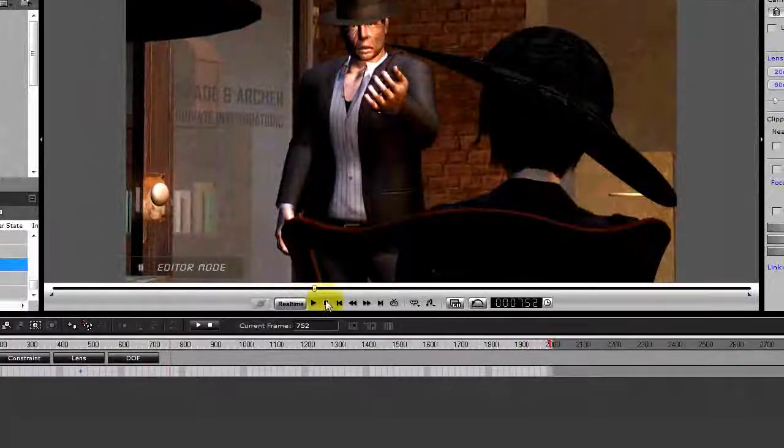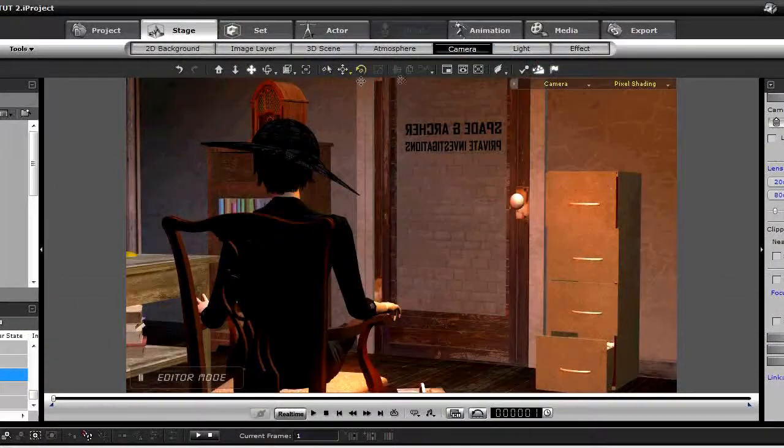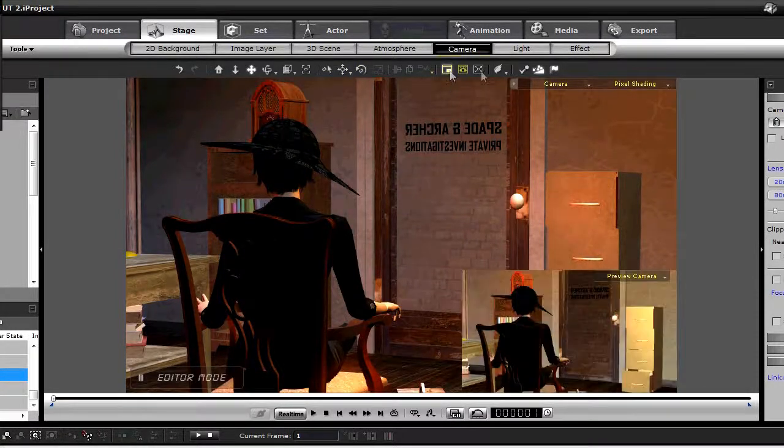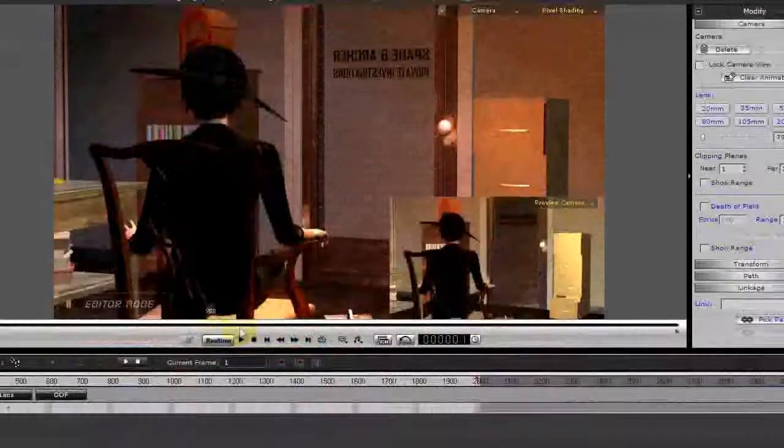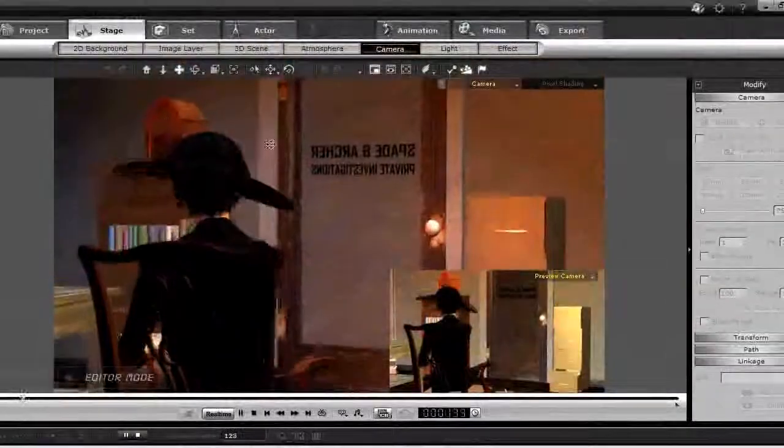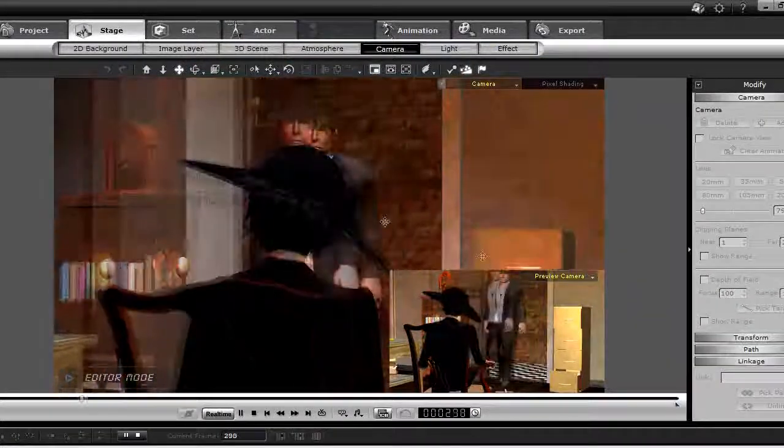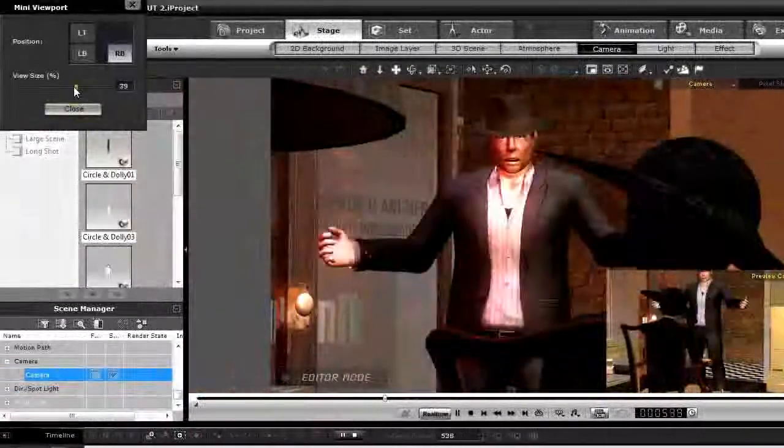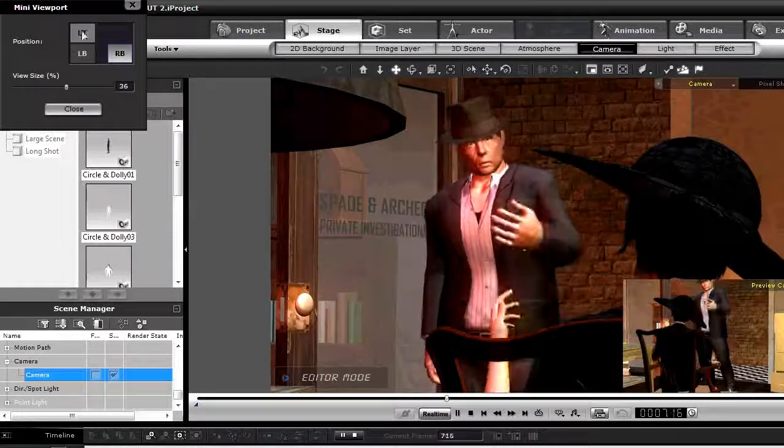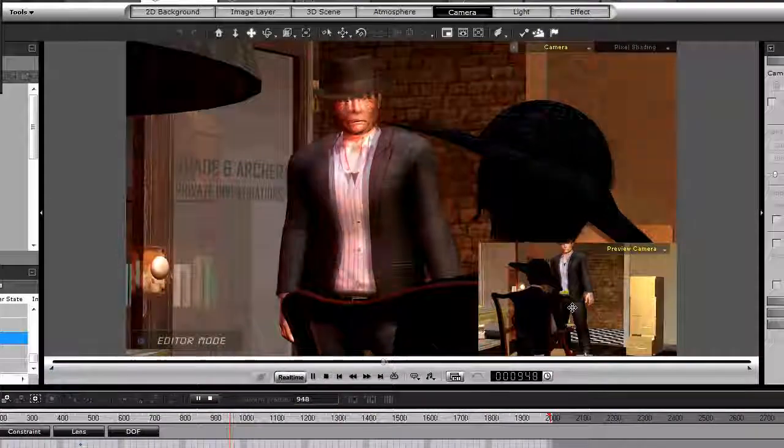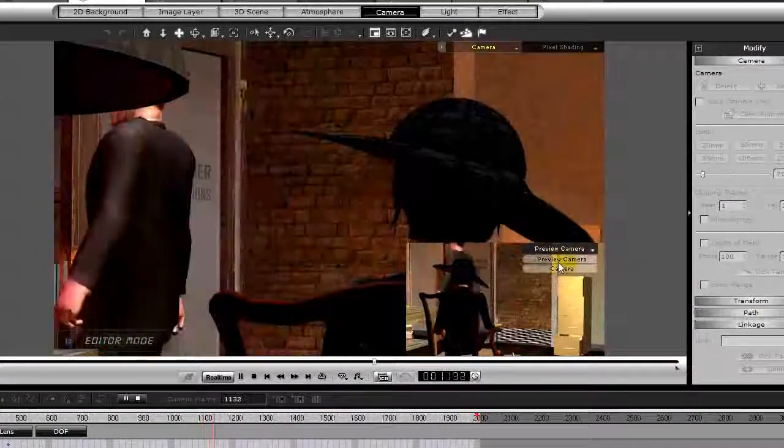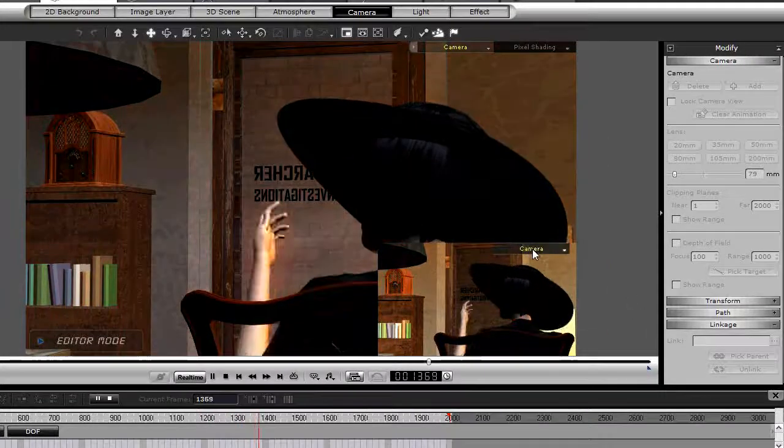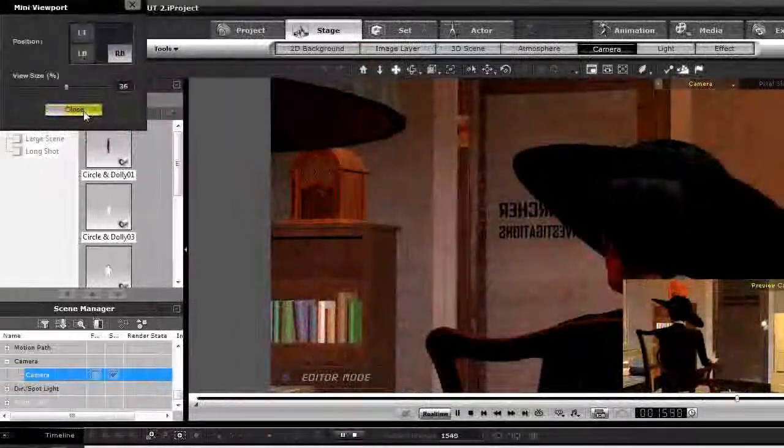Notice there is a new feature that is in iClone 5 and it's the Mini Viewport. And what can happen is we can have the preview camera and any other camera play. And notice we are watching the camera move and we are seeing the preview camera in the Mini Viewport. You can change the size of the Mini Viewport and position it wherever you want to on your screen. But it helps you, maybe keeps you from getting lost. You can always see that preview camera or any other camera, for that matter, in the Viewport. So it's a nice new feature. Close that out for now.